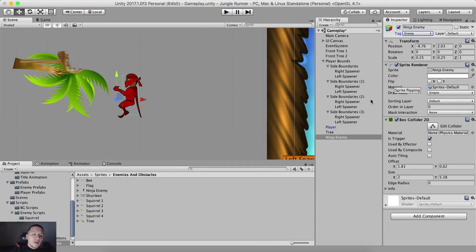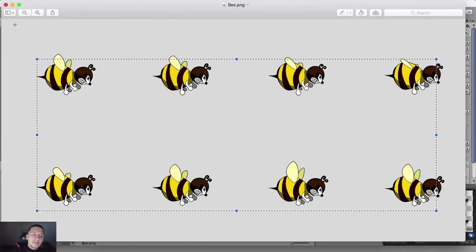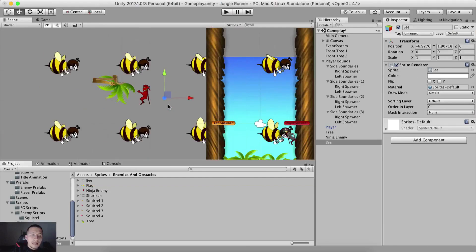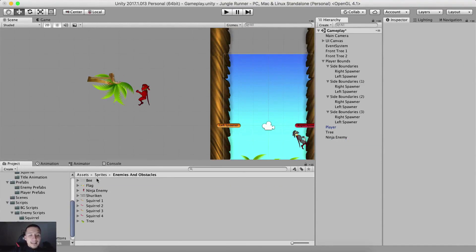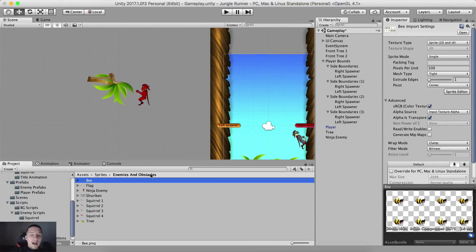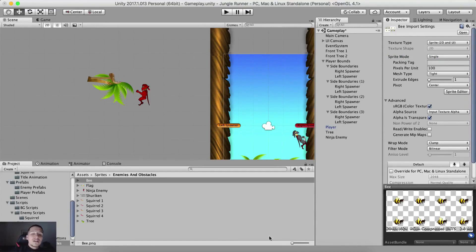The last enemy that we have is our bee. But our bee - we have eight of these bees. So how can we add them? If we drag and drop the bee like this, this is not what we want in our game. Select the bee in sprites enemies and obstacles, and you see in the inspector panel we have the sprite mode - this is a drop down list. We have single, multiple and polygon. Currently it is set to single which means Unity is treating this as a single image. But we need to have these bees separated, so we are gonna select multiple instead of single.